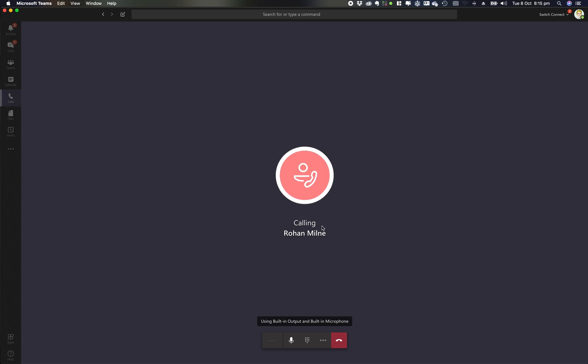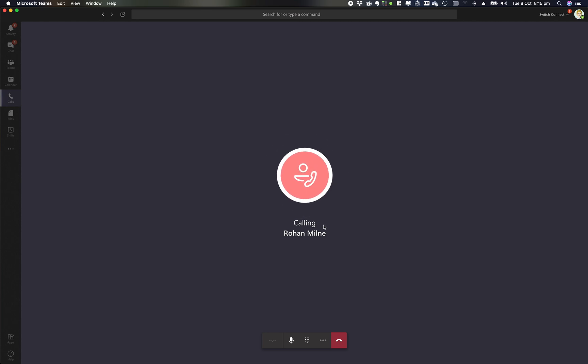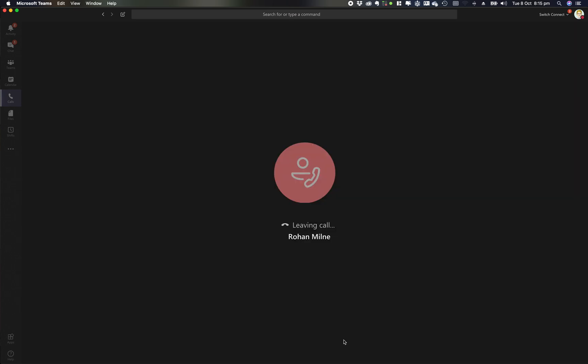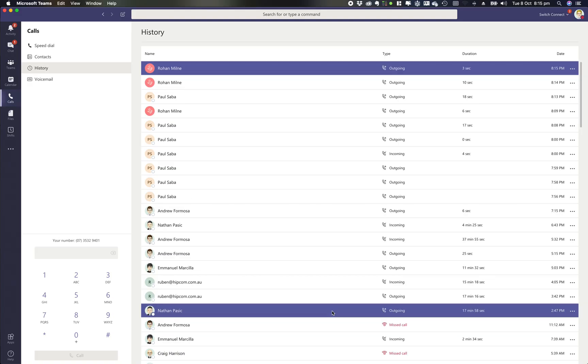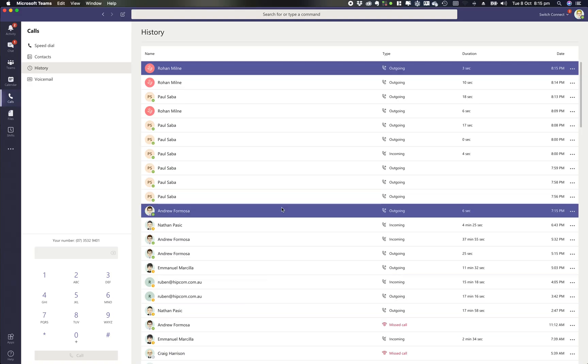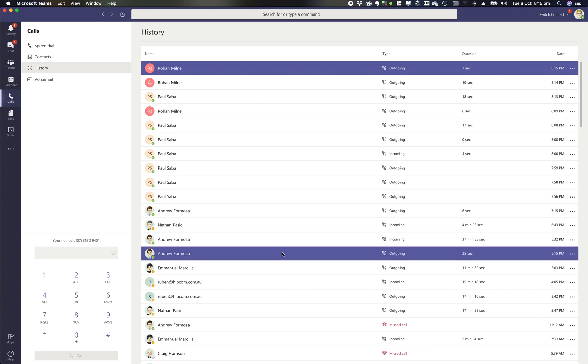So that's the four major ways within Microsoft Teams that you can make a call. Thank you for joining us today. We'll be doing many more series on useful features and how to use Teams calling in Microsoft Teams. Thank you.